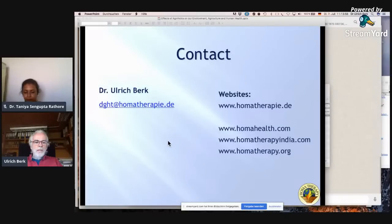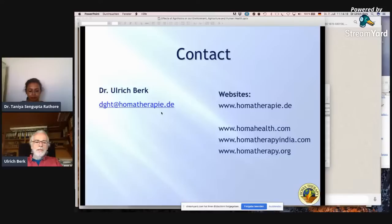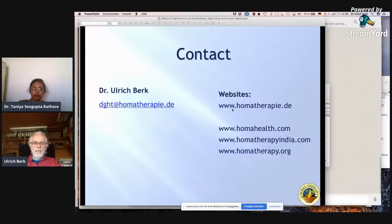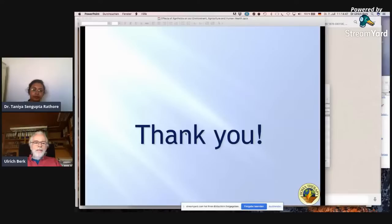For more information, my contact is: email DGHT at homatherapie.de — note the German spelling with 'IE' not 'Y' and 'DE' for Germany. The webpage is homatherapie.de. For health information: www.homahealth.com. Also homatherapieindia.com and homatherapie.org. Thank you for listening.